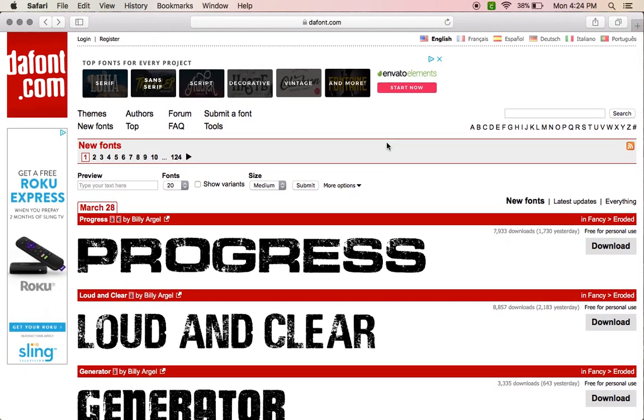Okay, in this tutorial I'm going to show you how to download fonts from dafont.com and I'm going to talk a little bit about the licenses for these fonts.